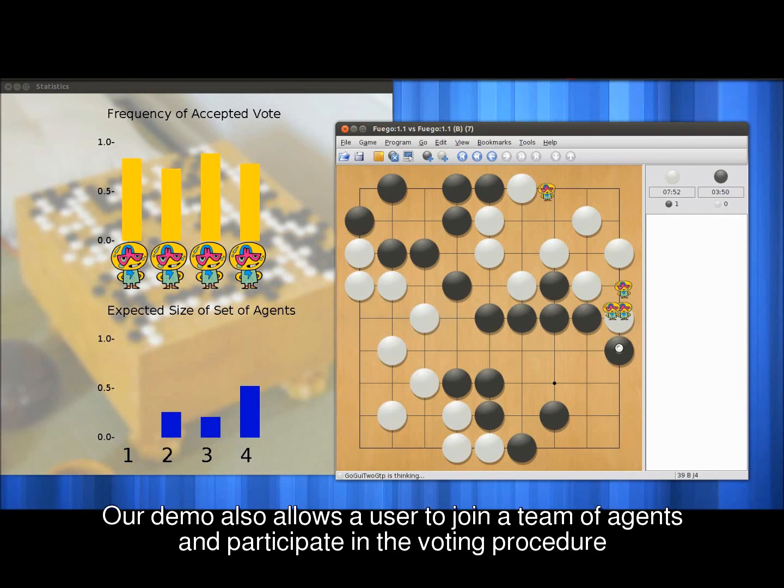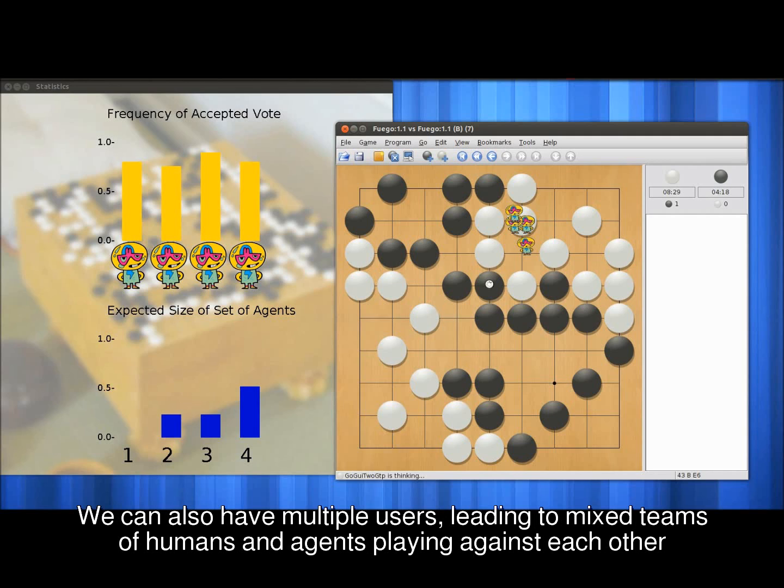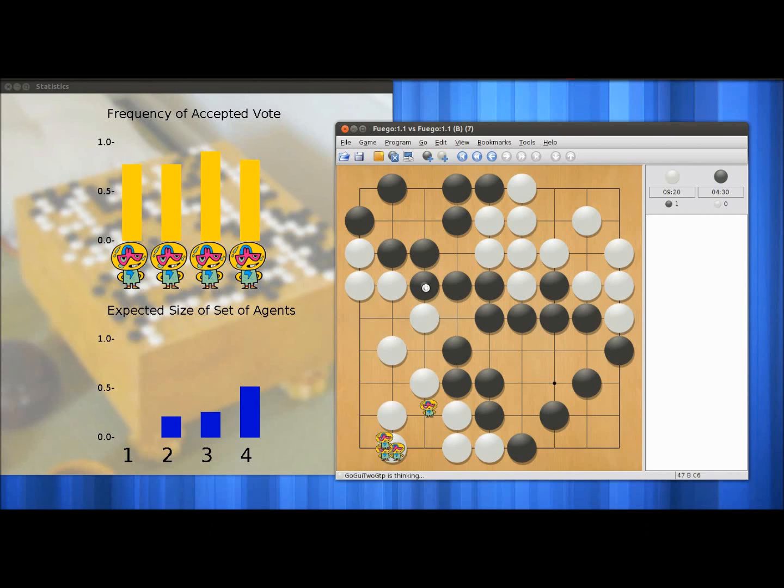Although we don't show this in the video, our demo also allows the user to join a team of agents and participate in the voting procedure. We can also have multiple users, leading to mixed teams of humans and agents playing against each other.